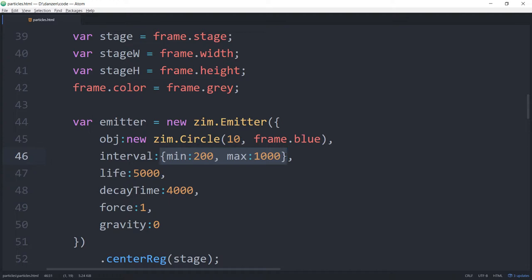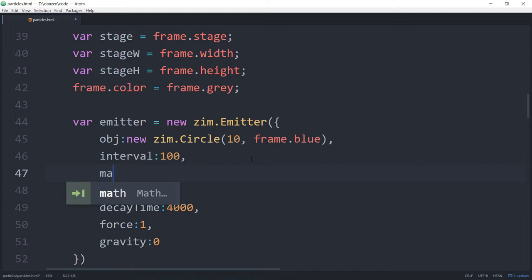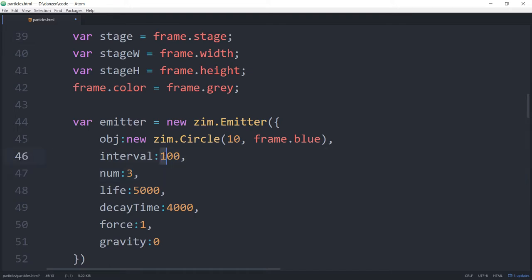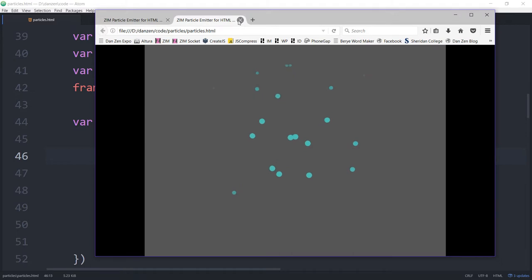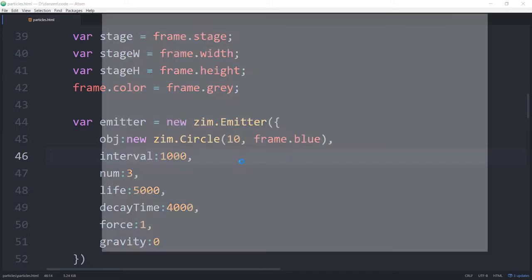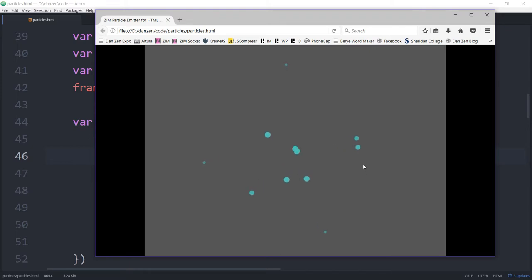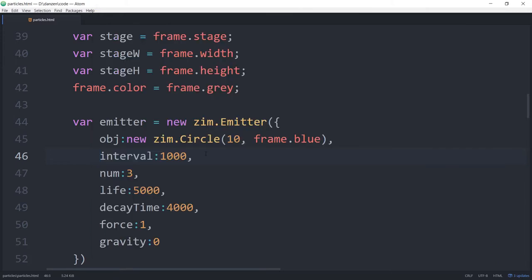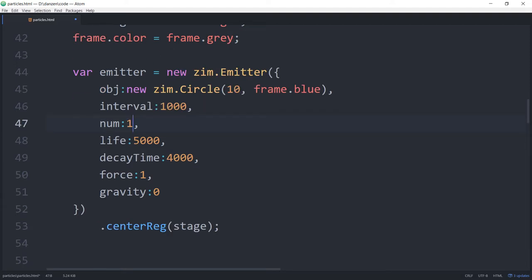Let's bring that back to something like every 100 milliseconds. We can also say how many to send out each interval using 'num'. Let's shoot out 3 each time, and increase the interval to 1 second so we can really see that. Now it's shooting 3 particles out every time it fires. We'll bring num back to 1.